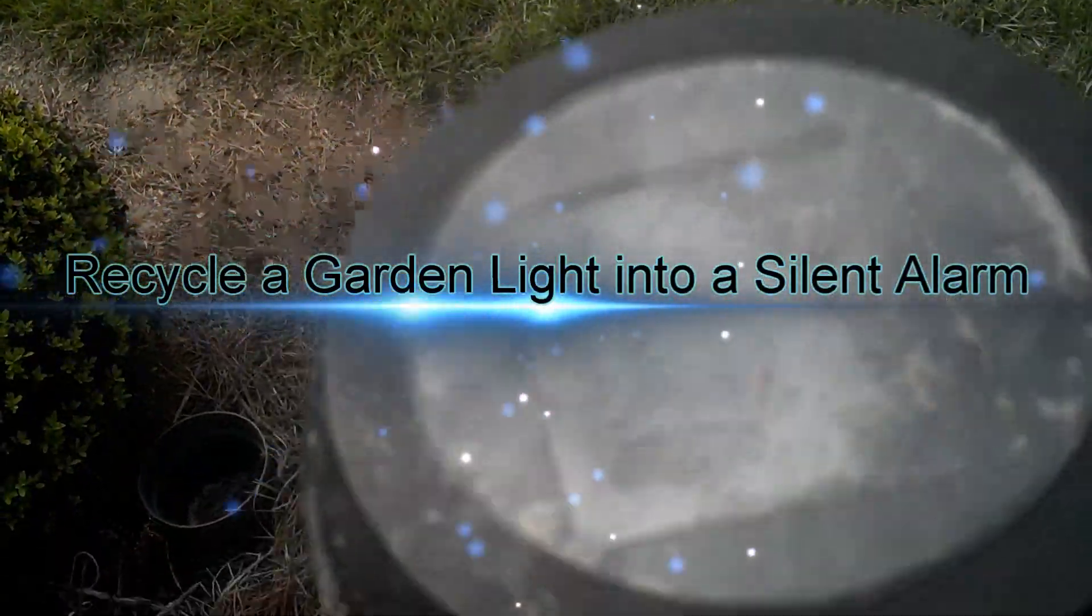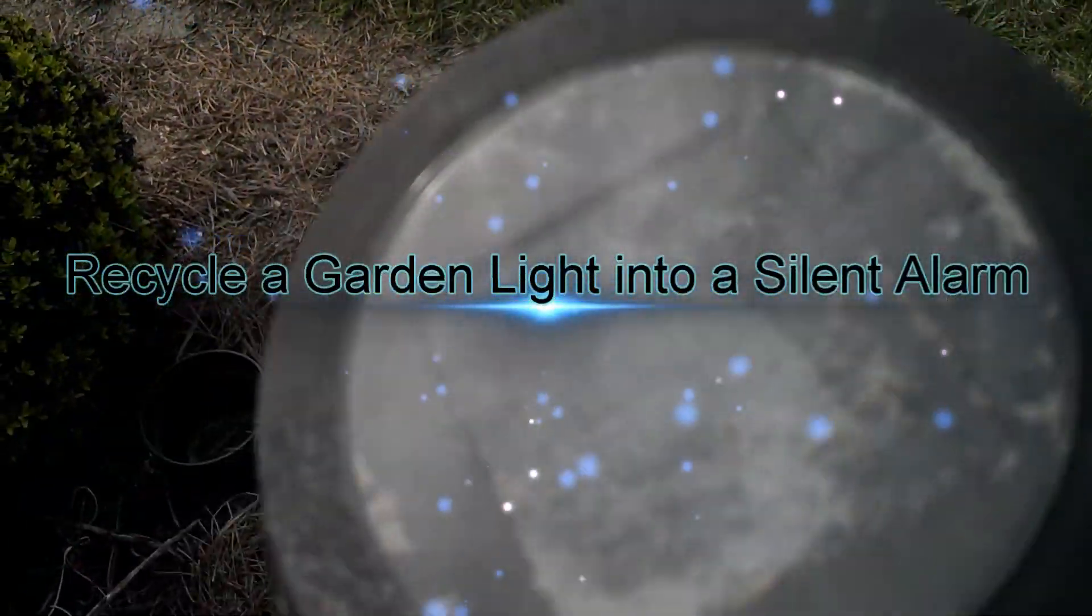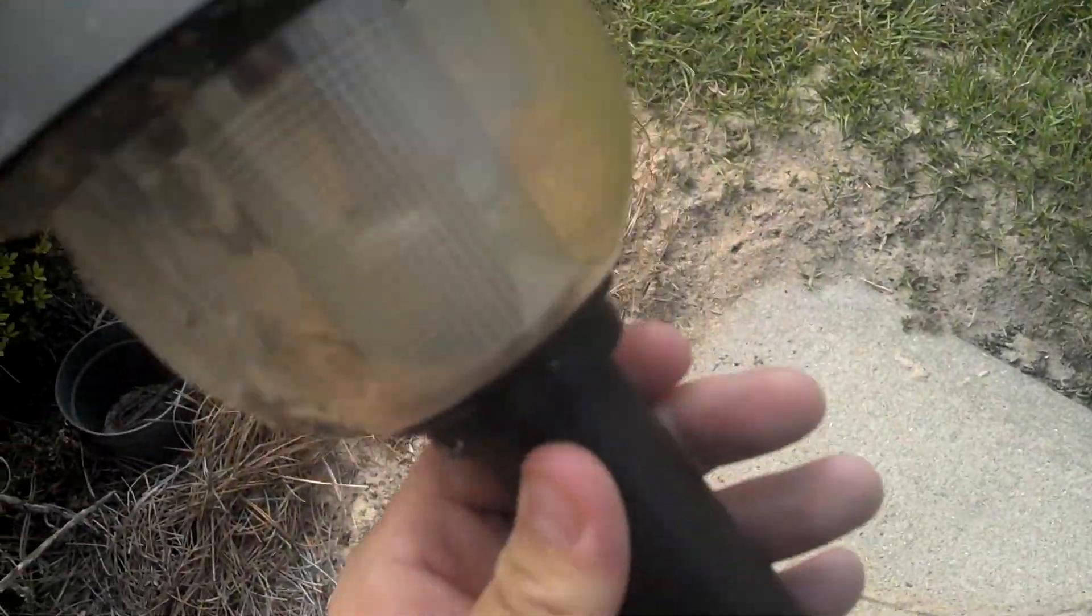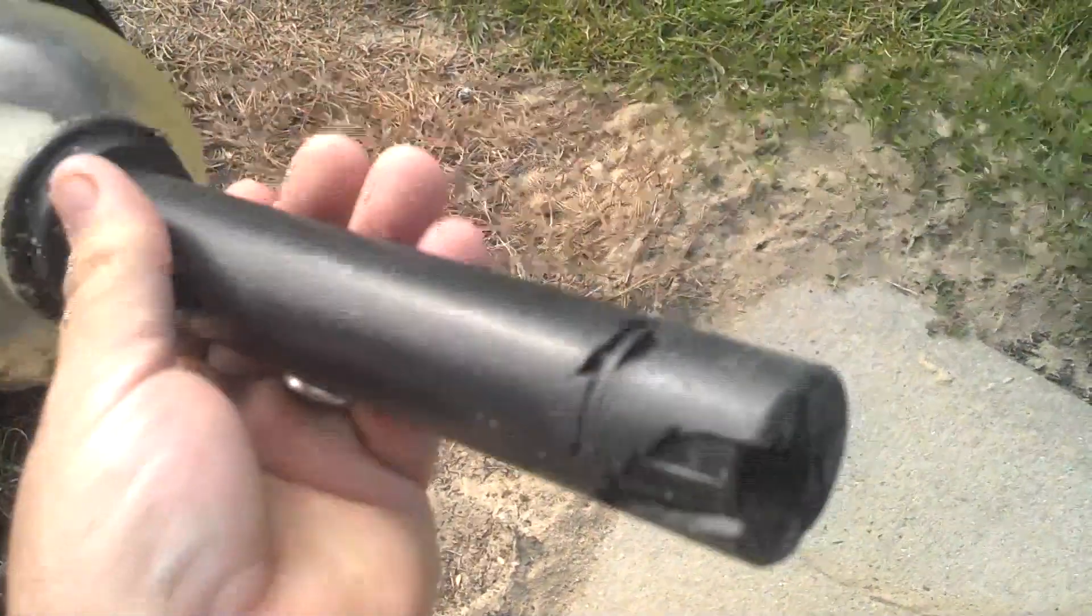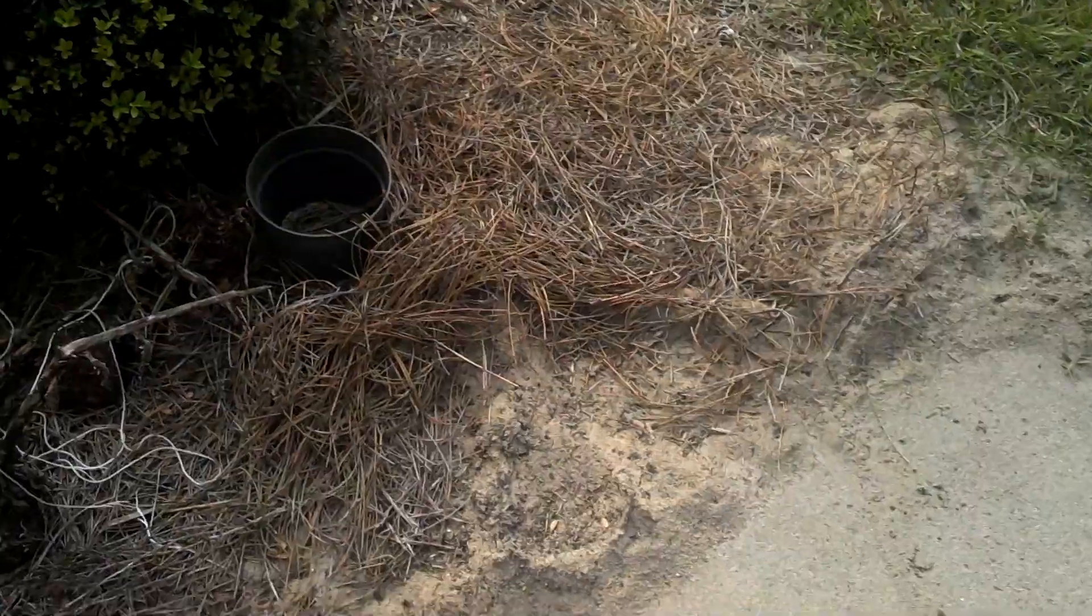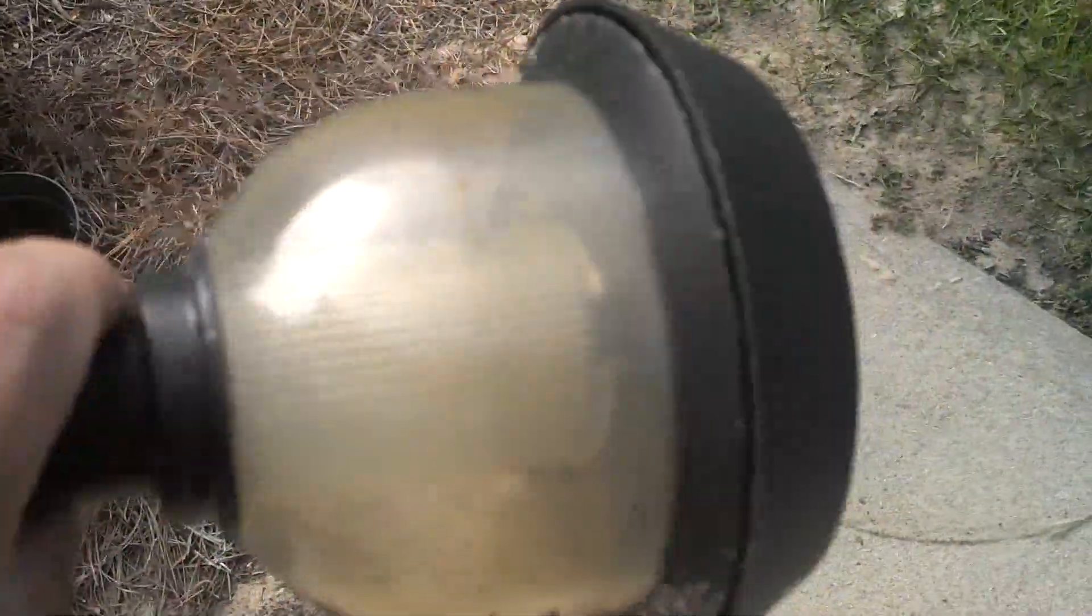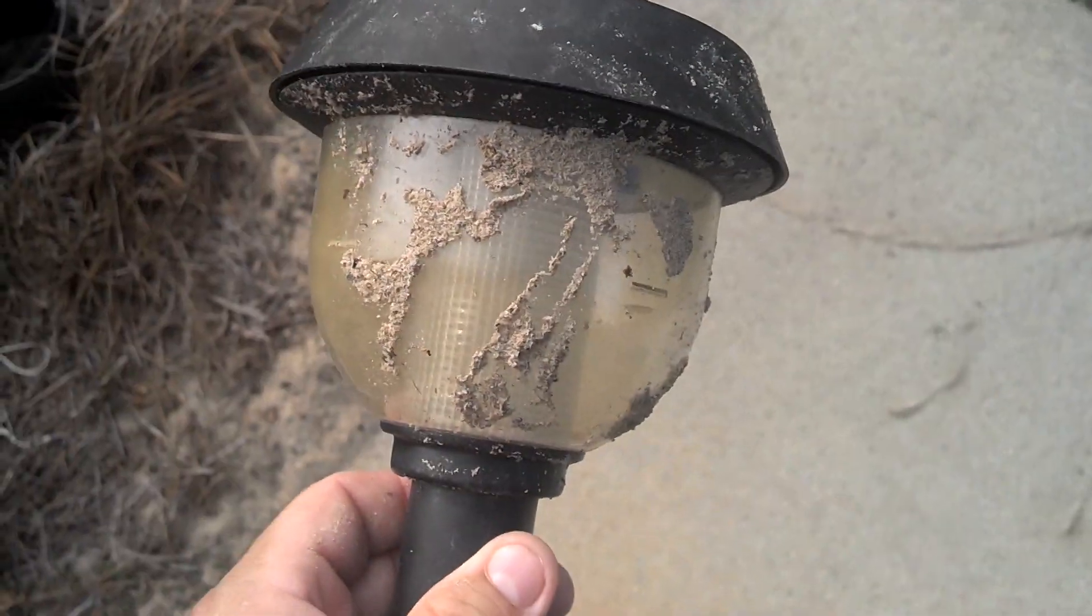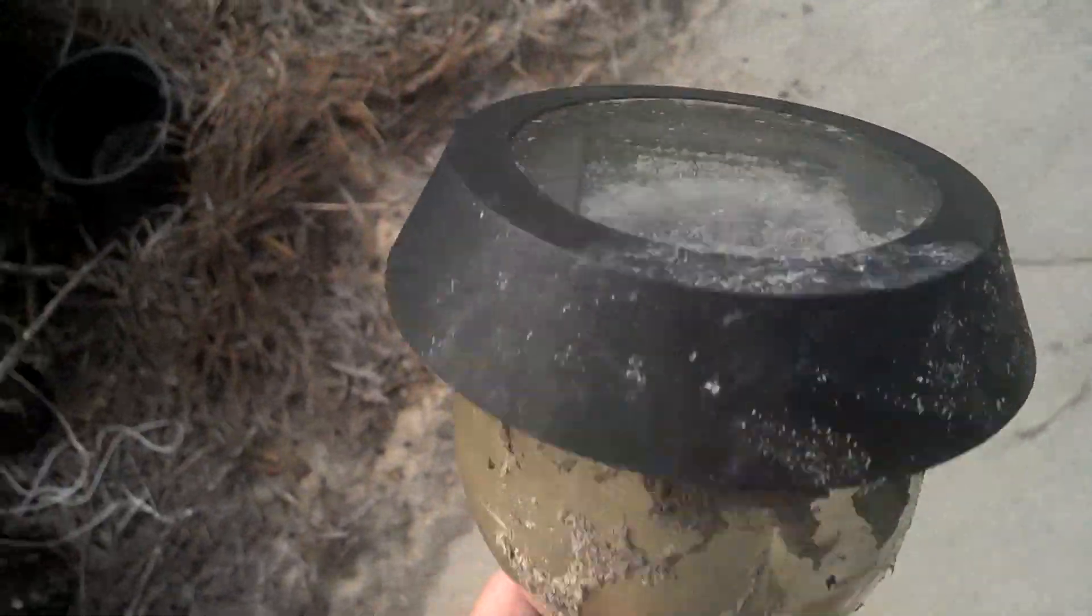The ants got into this one and made a big mess of it, was kind of using it for water and mud storage in there. It's kind of old and had some weed whacker hits. Let's go ahead and make this into a recycled silent alarm for your tree or gate or whatever. Let's get into it.